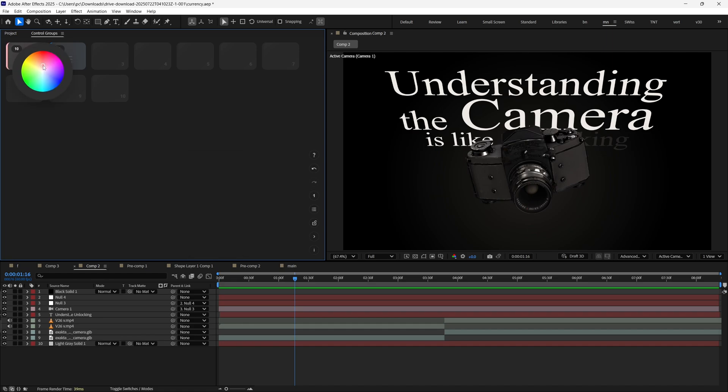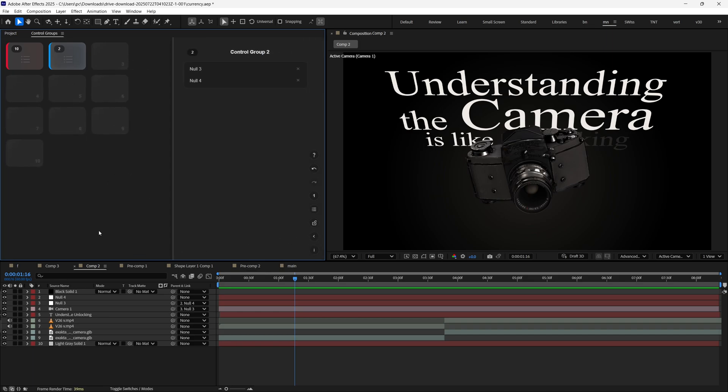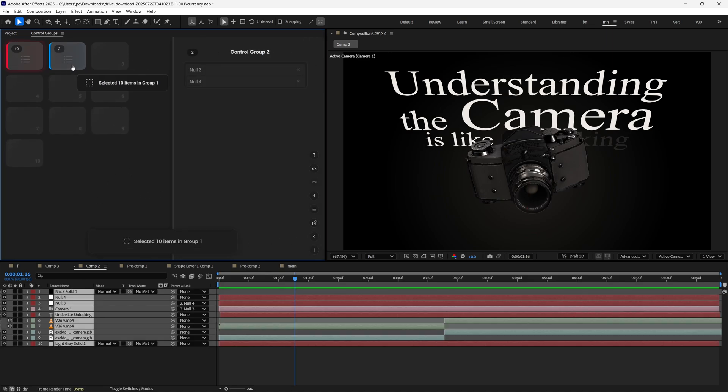You can even tweak the color of control groups. This number represents the number of items it holds. If you always want to see what group contains what, click this button and a slide-out will appear to show you whatever's in a group you hover your mouse over.